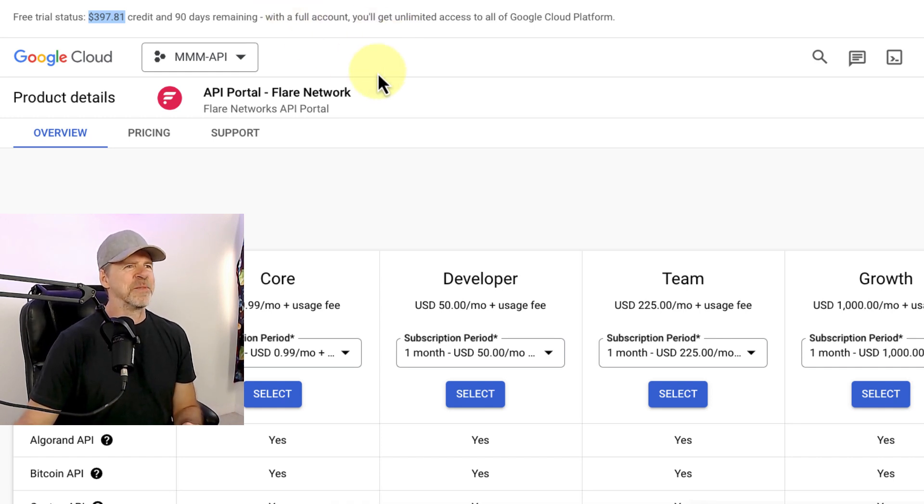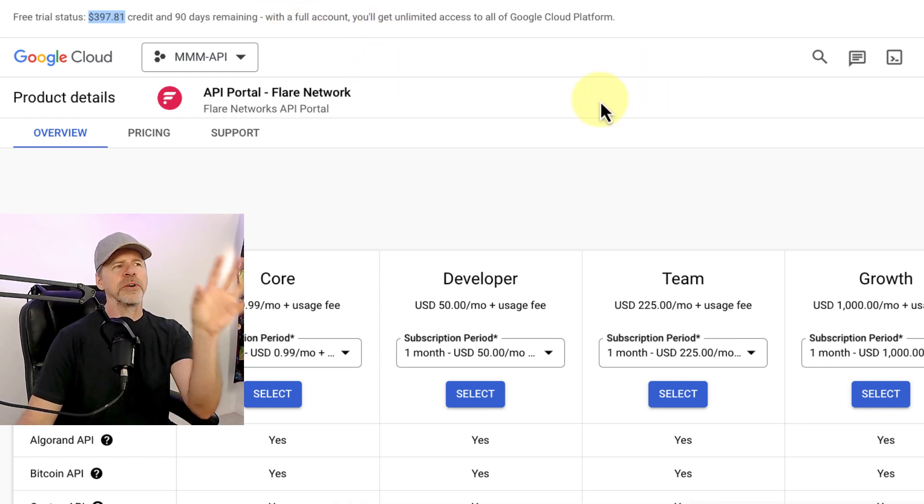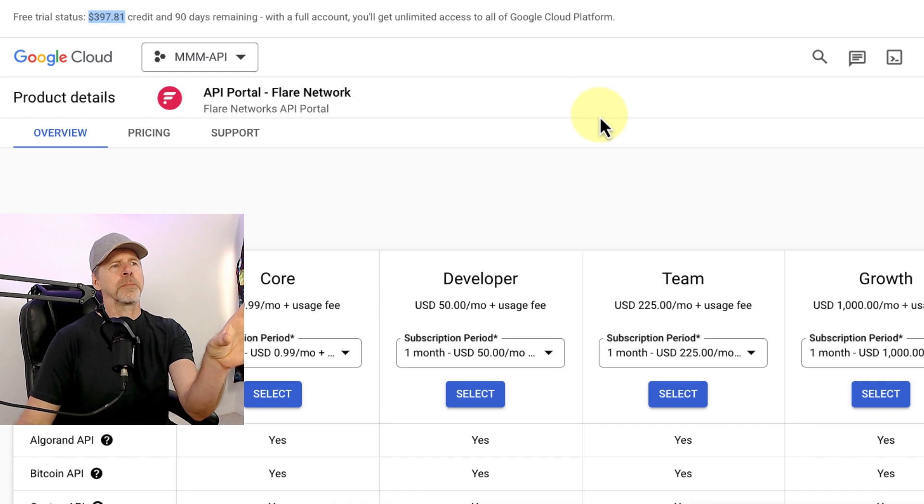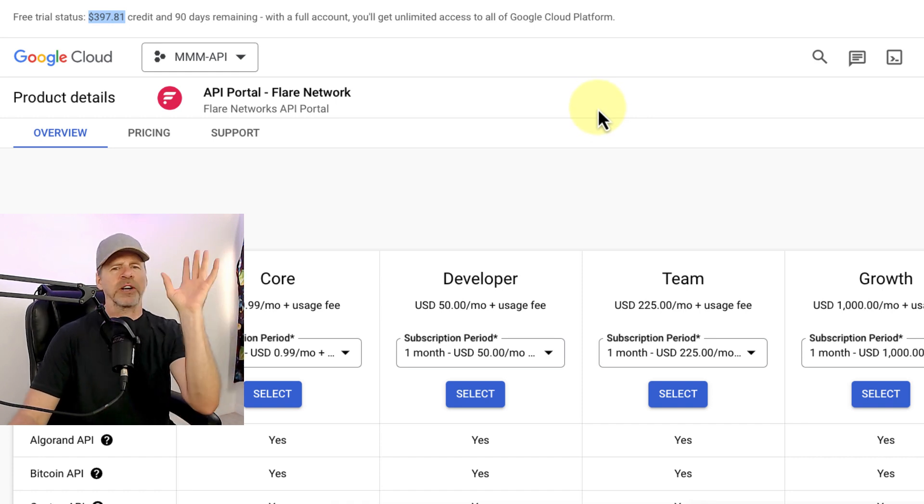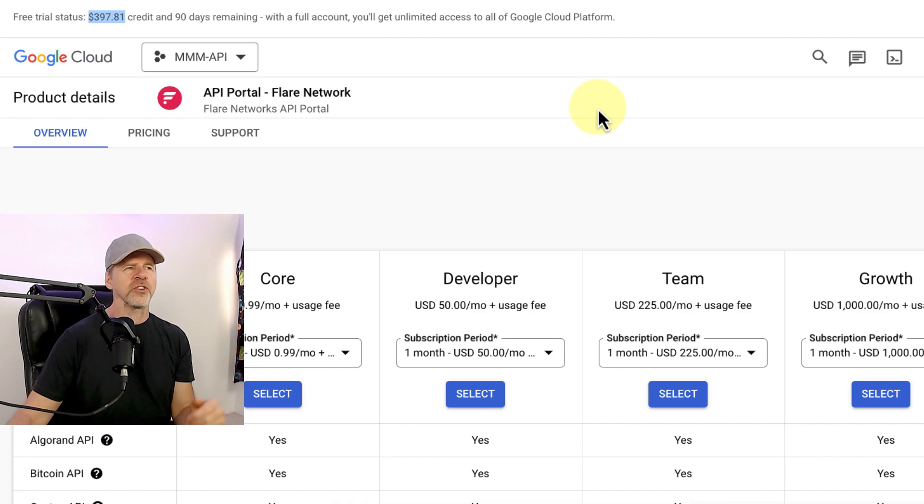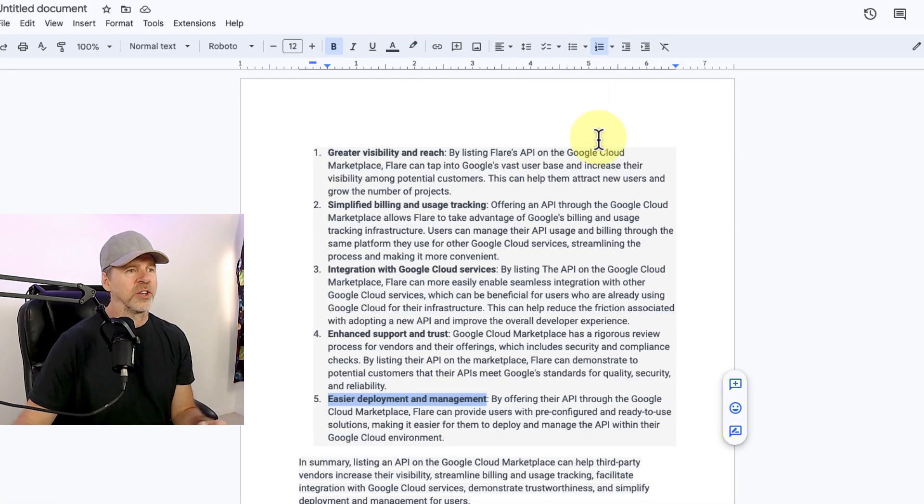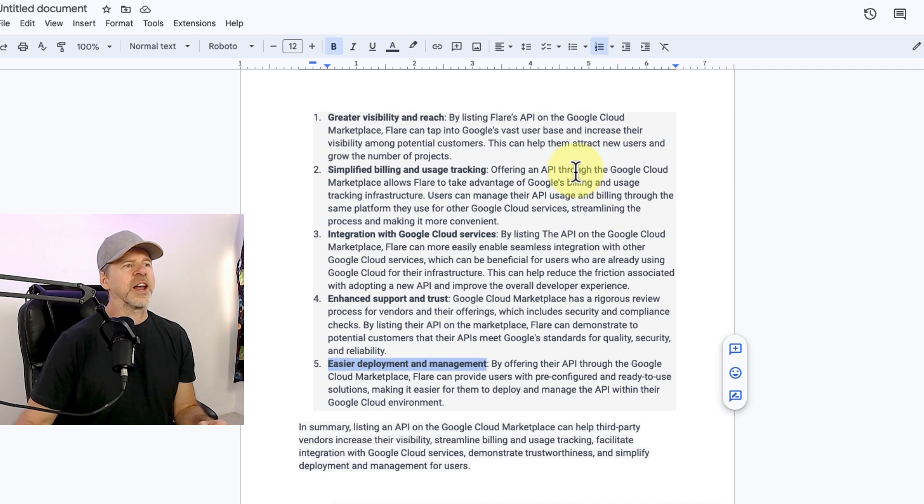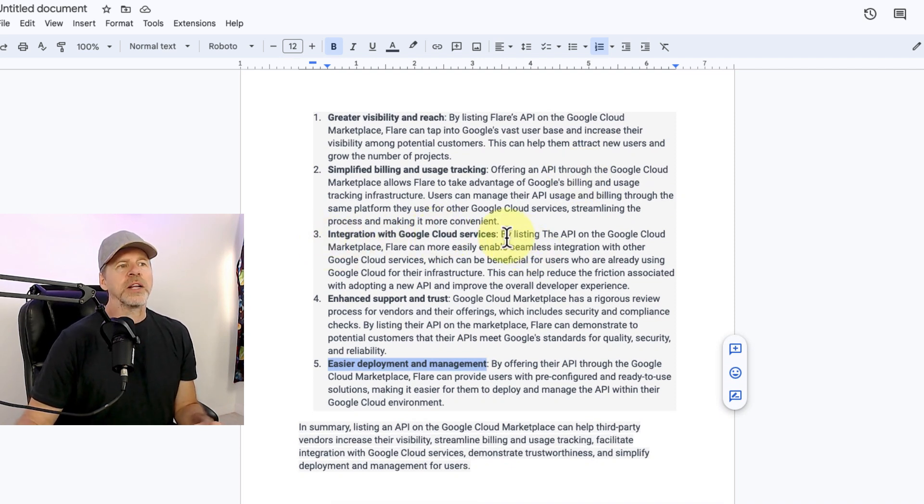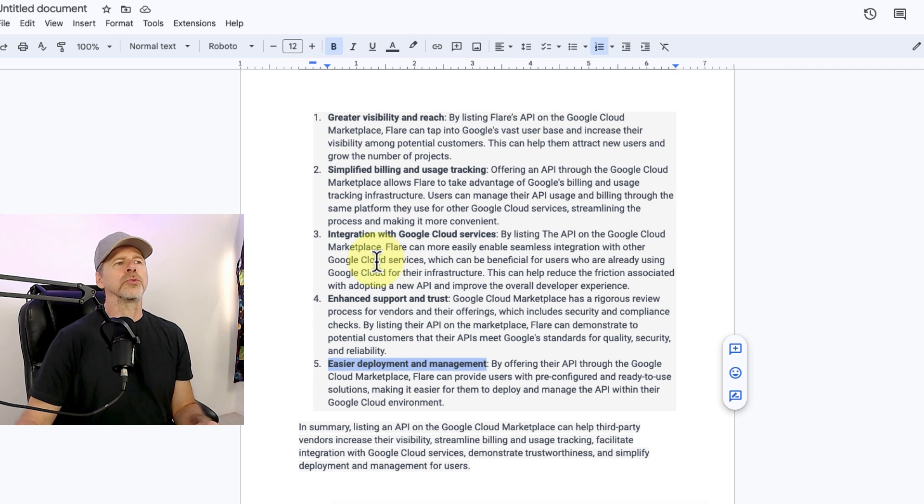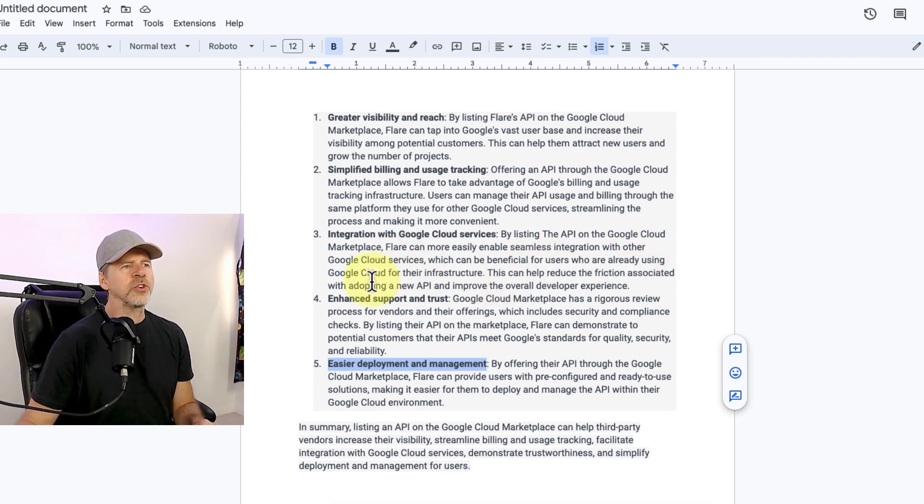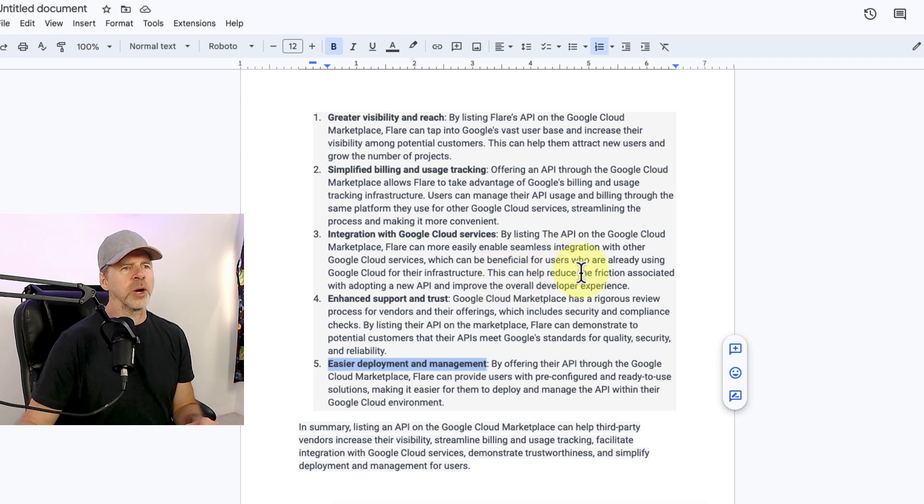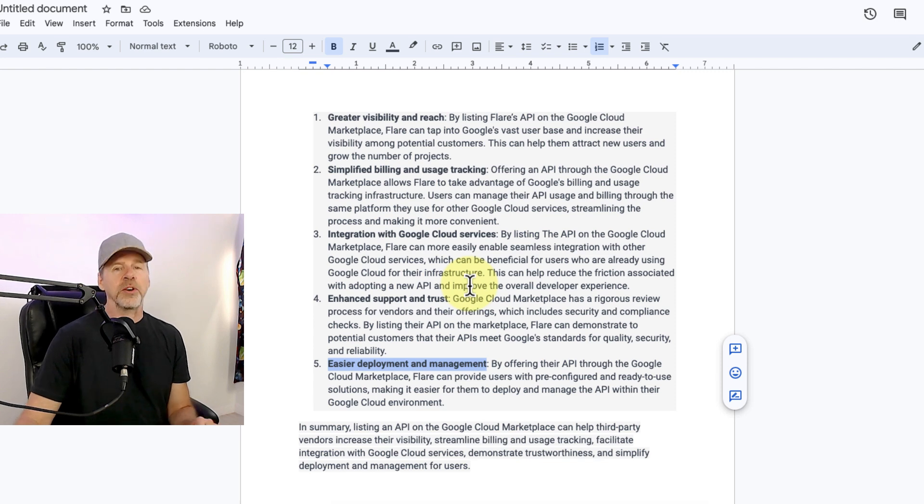I'm already sold on it. So yeah, all the billing through the Flare portal will just show up right here. I don't have to worry about putting my card in some other place. So just seamless, less friction, easier to develop, easier to onboard developers. Number three, integration with Google Cloud services. By listing the API on the Google Cloud Marketplace, Flare can more easily enable seamless integration with other Google Cloud services, which can be beneficial for users who are already using Google Cloud for their infrastructure. This can help reduce friction associated with adopting a new API and improve the overall developer experience.